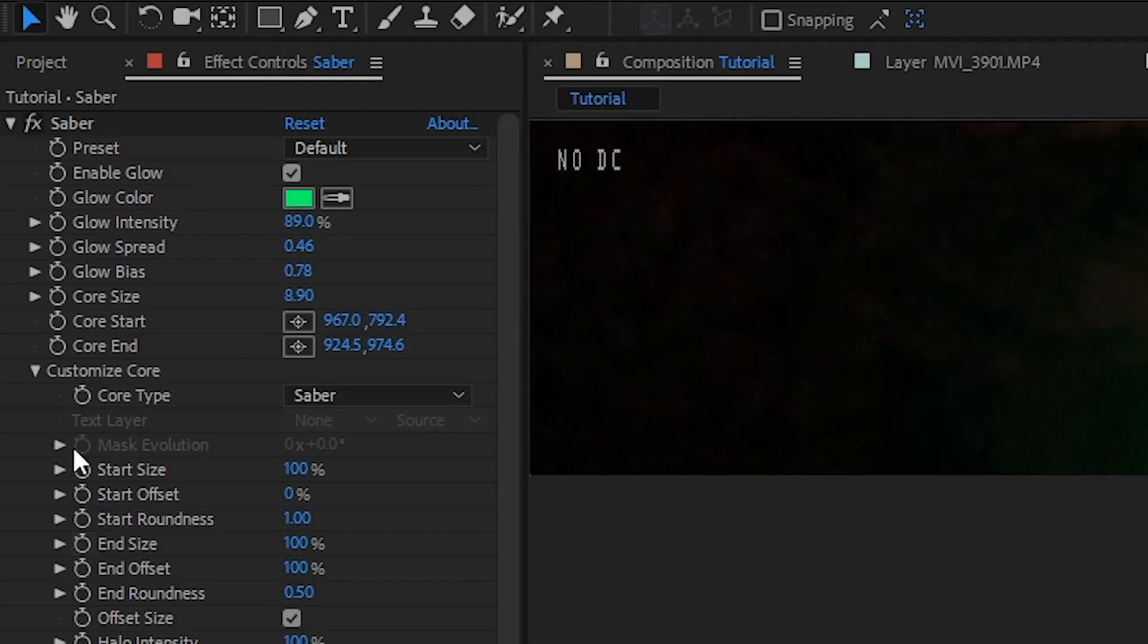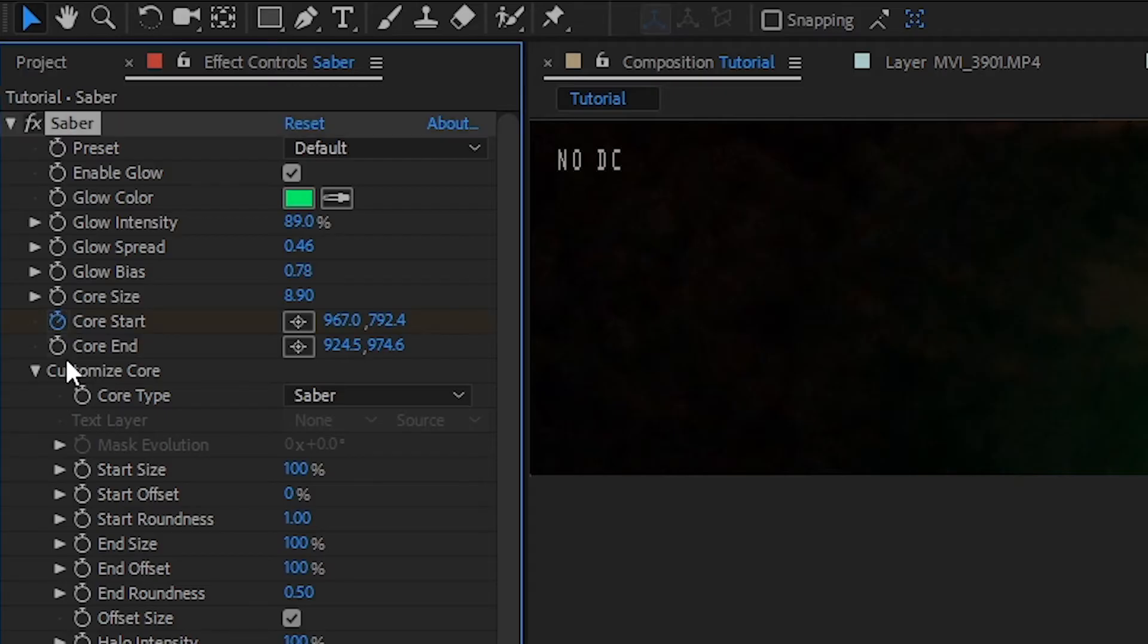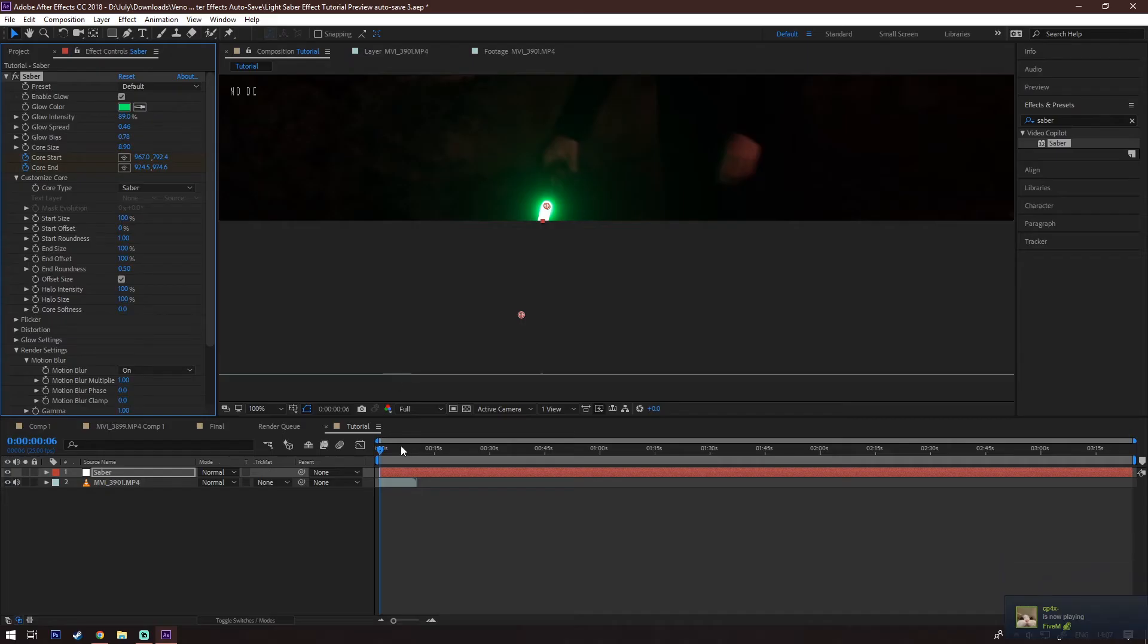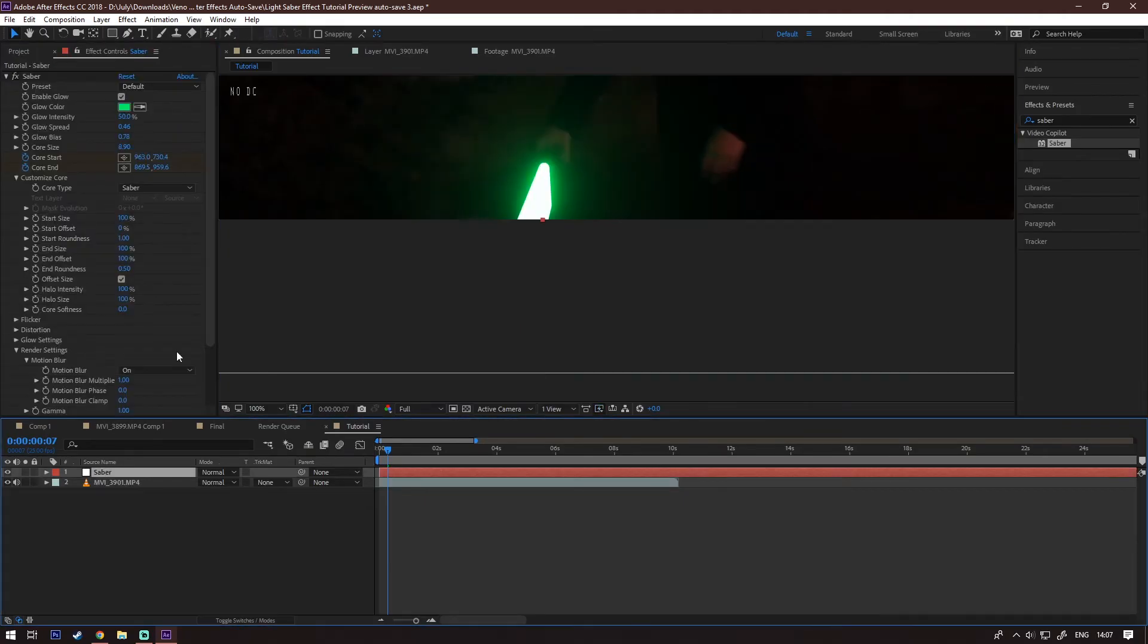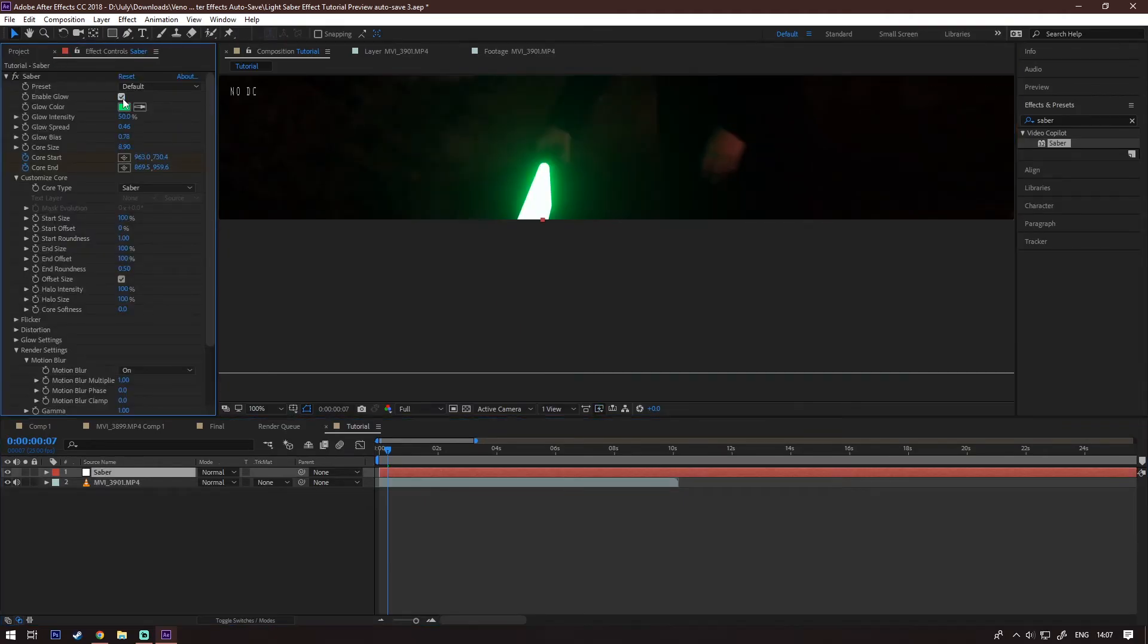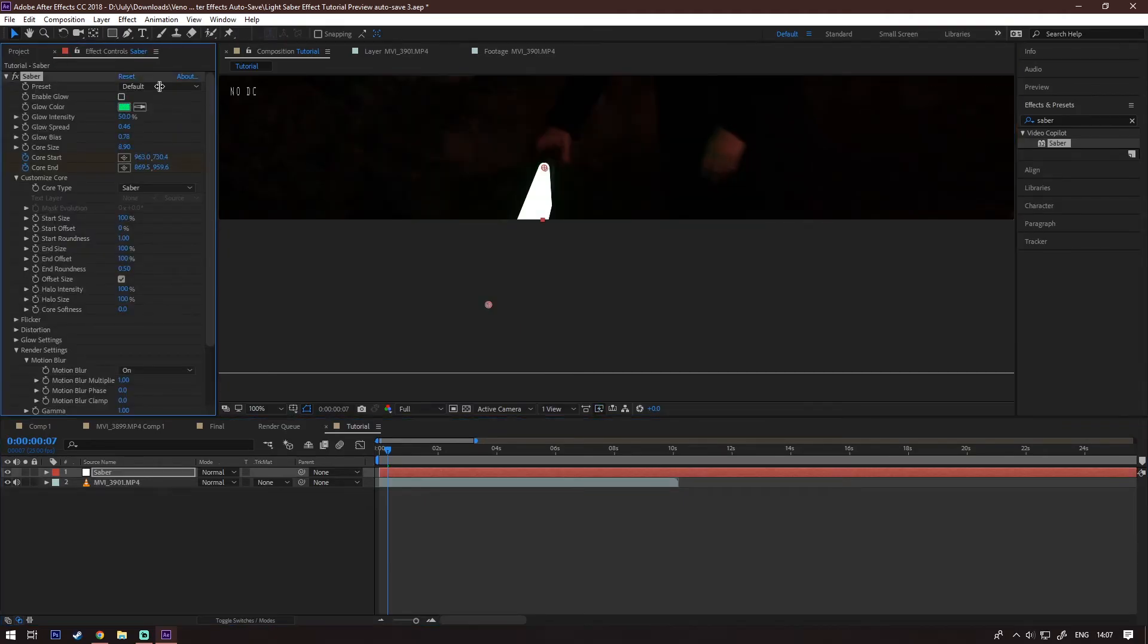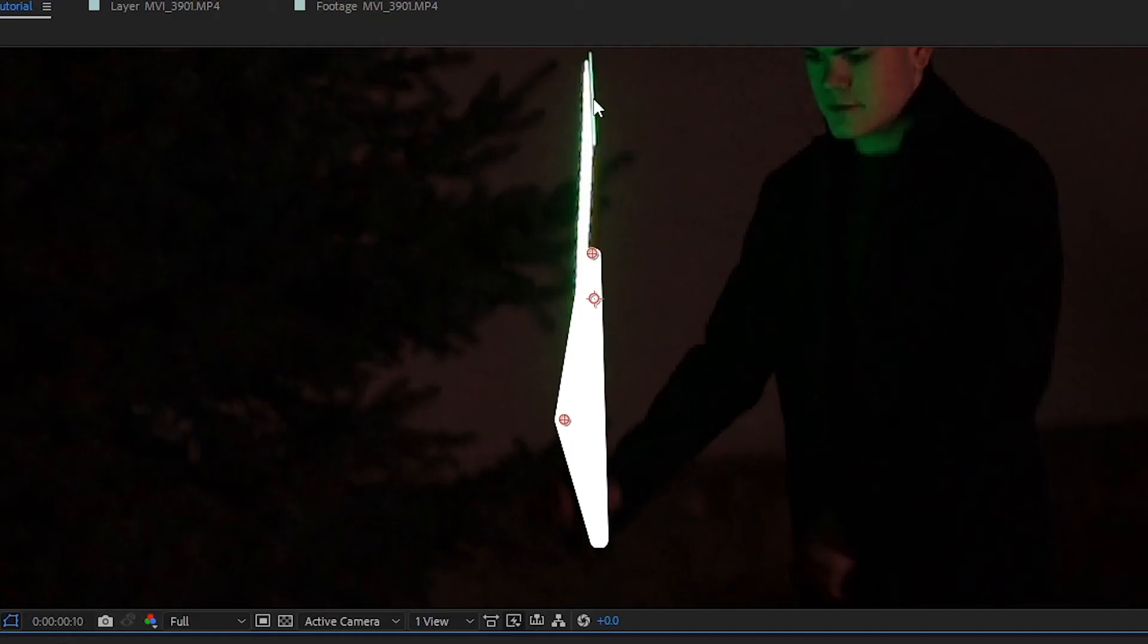Okay, after you're happy with your Saber look, go ahead and add keyframes to the core start and core end. Before you start animating, you can turn off the glow so it doesn't distract you.